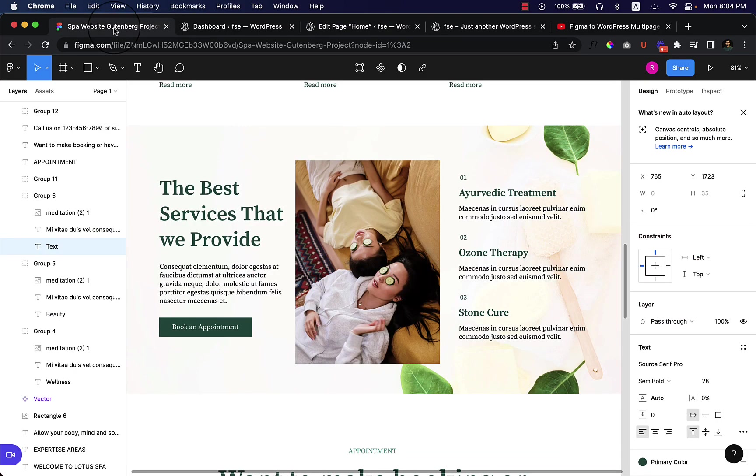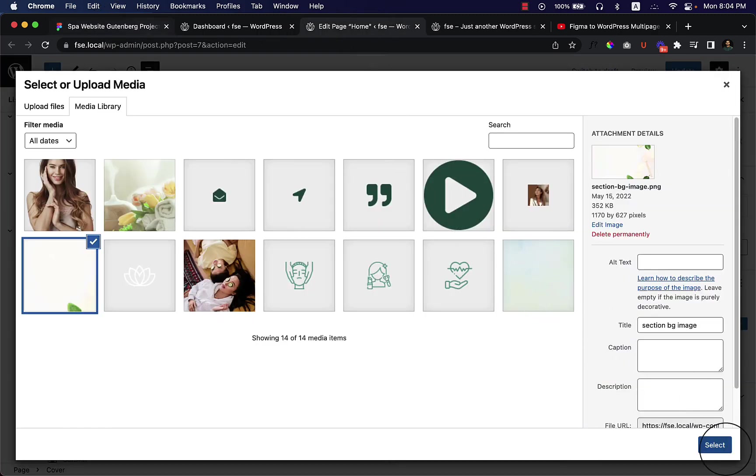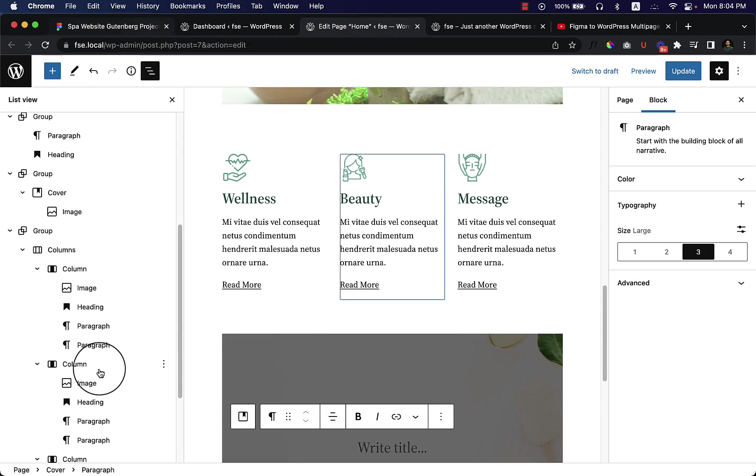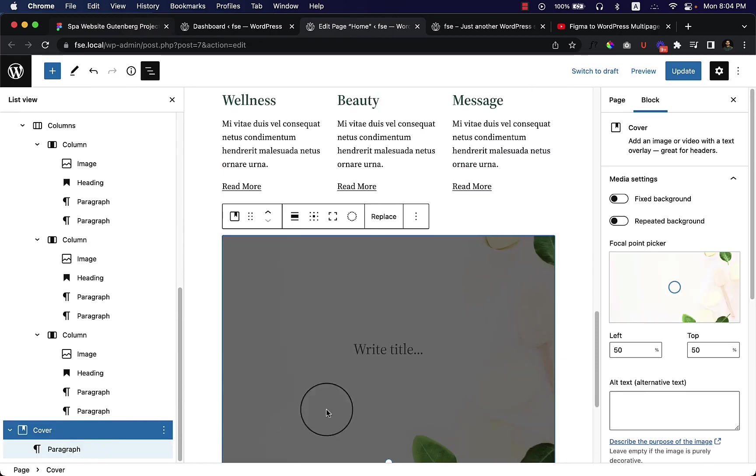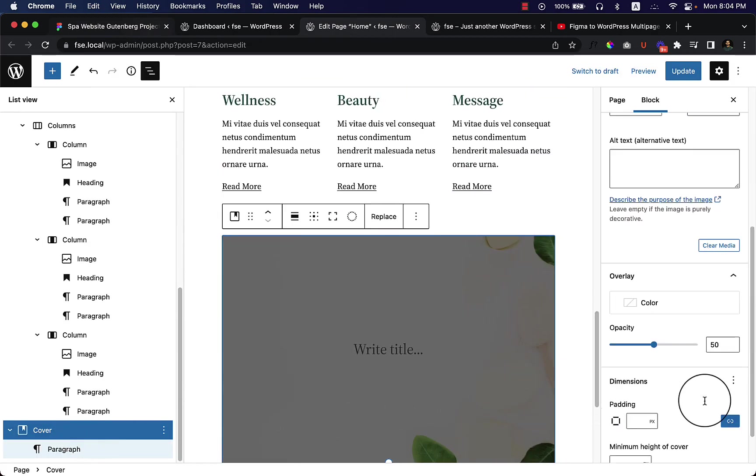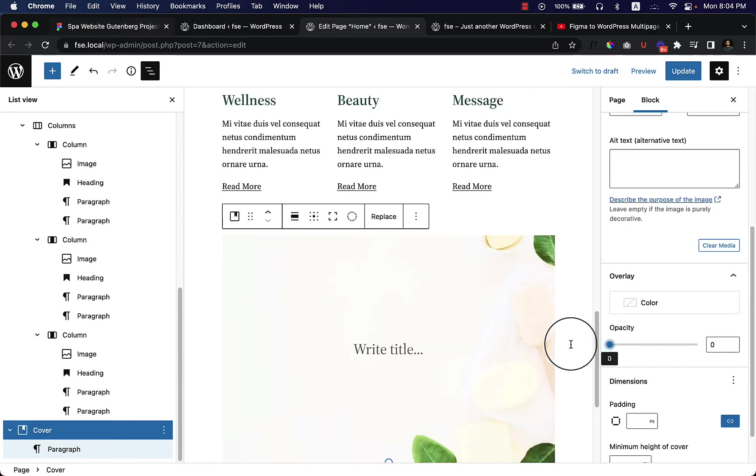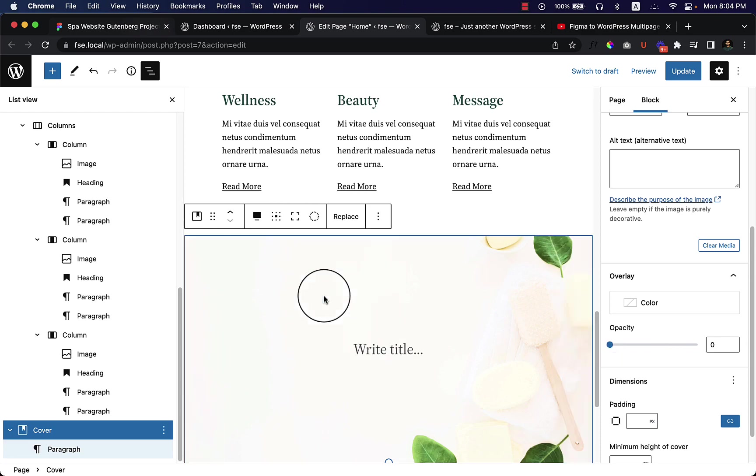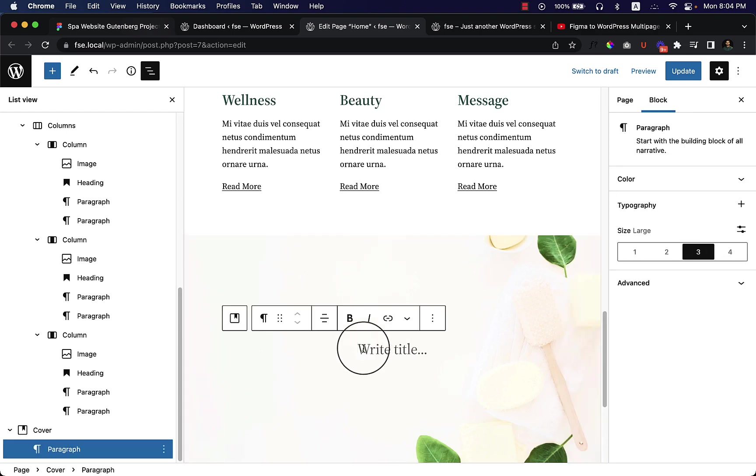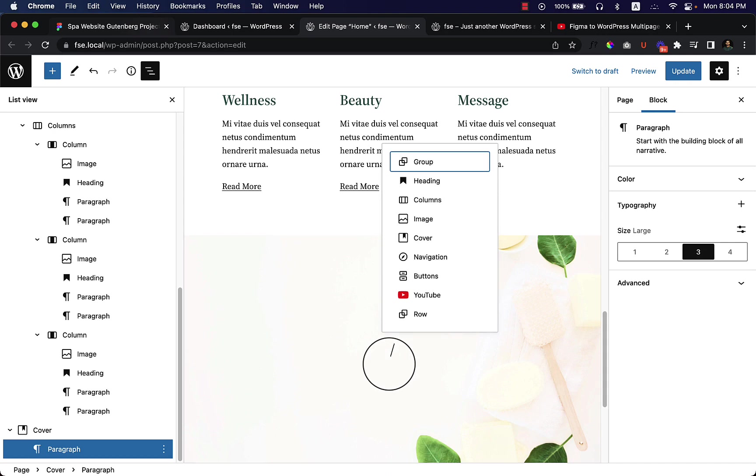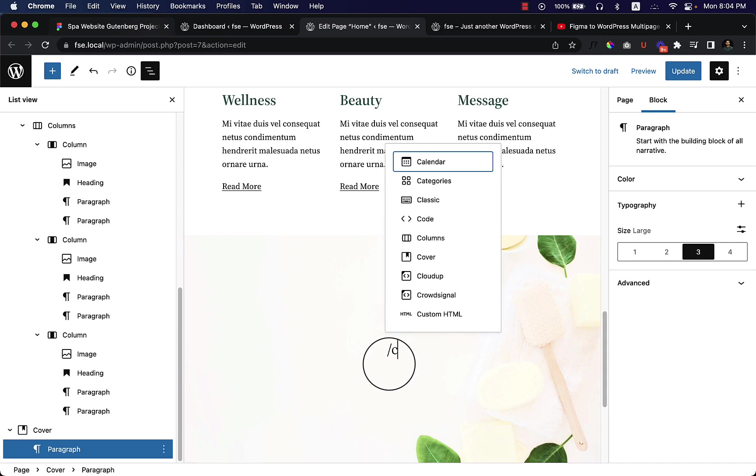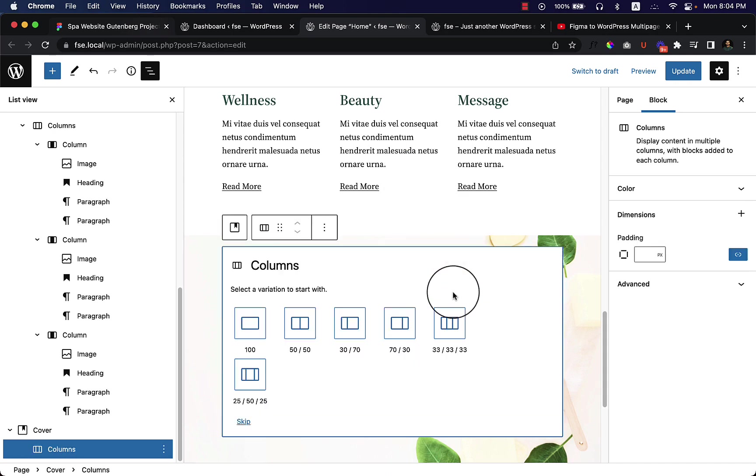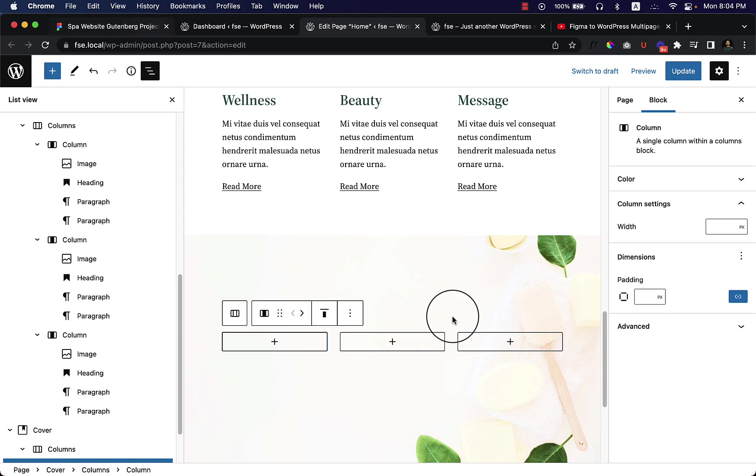Select cover again and reduce the opacity to zero and make it full width. Click inside the cover area and then you can add or type slash, and you can always write down the block name that you'd like to use. So I'd like to use columns here and choose three columns.